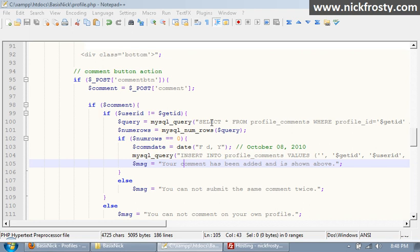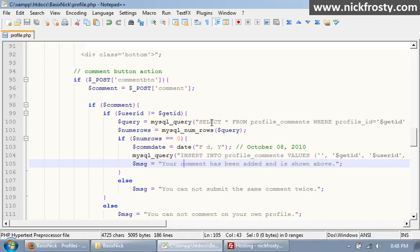Okay, so this is video or part 38 I believe of my community site series, and we're working on profile comments. So we've pretty much got the functionality down and everything, and we just made it so you can't double submit or triple submit comments.